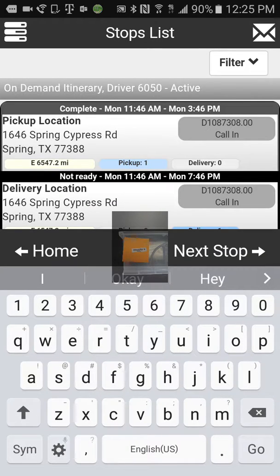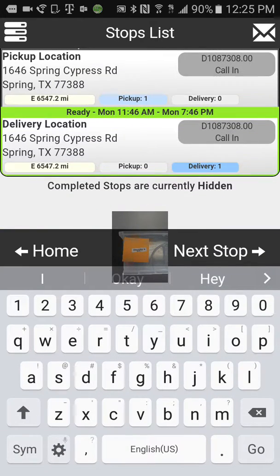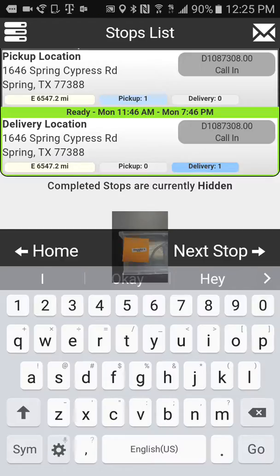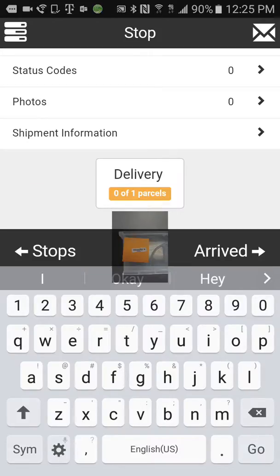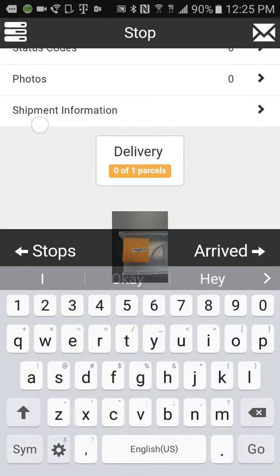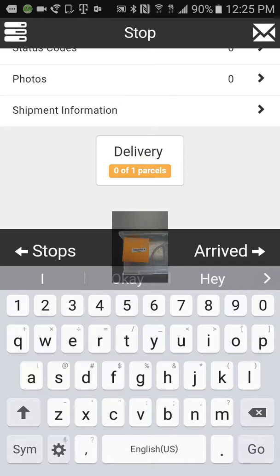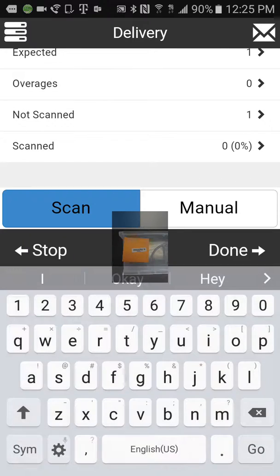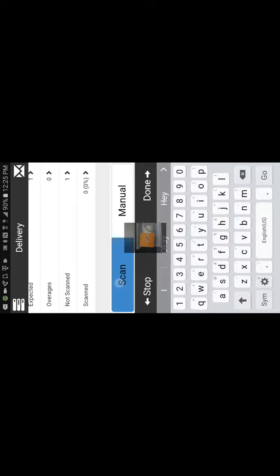Now, when we want to deliver this, this is how we'll do it. Delivery. Scan. Now we scan the barcode.